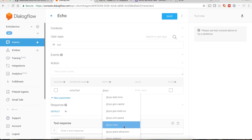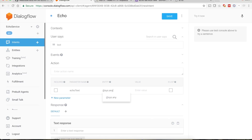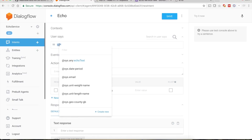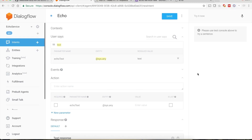We want to extract all of the input, so use the entity @sys.any, which means whatever the user is saying, consume it as-is. Double-tap over the text to see the available entity types and associate it with sys.any for echo_text. Select that option. Save the intent.